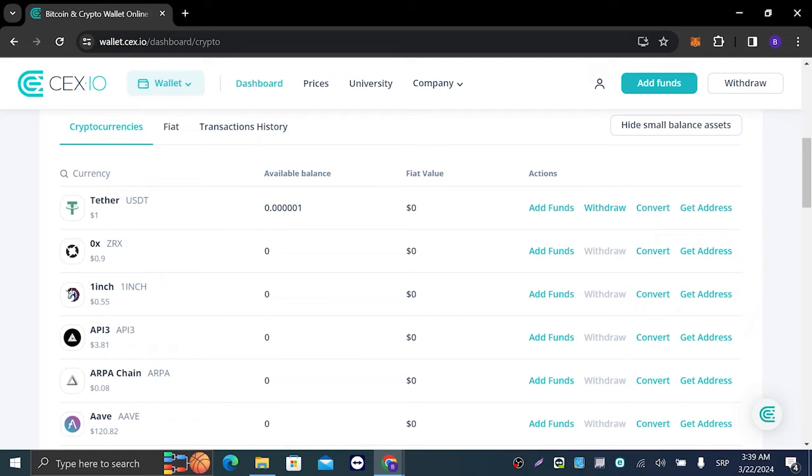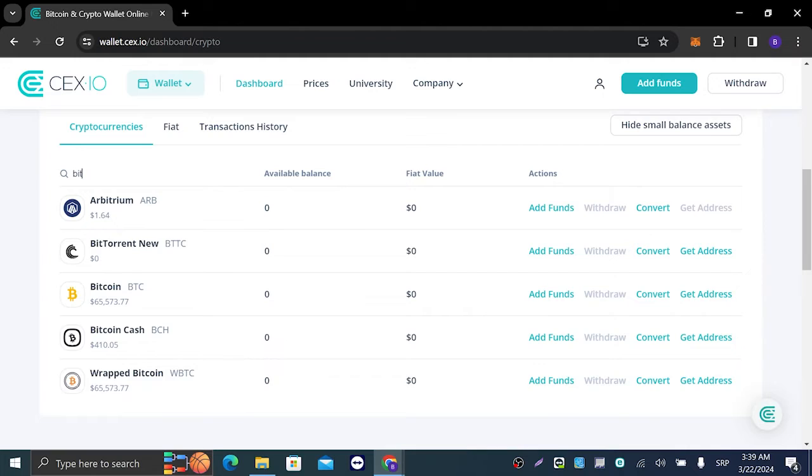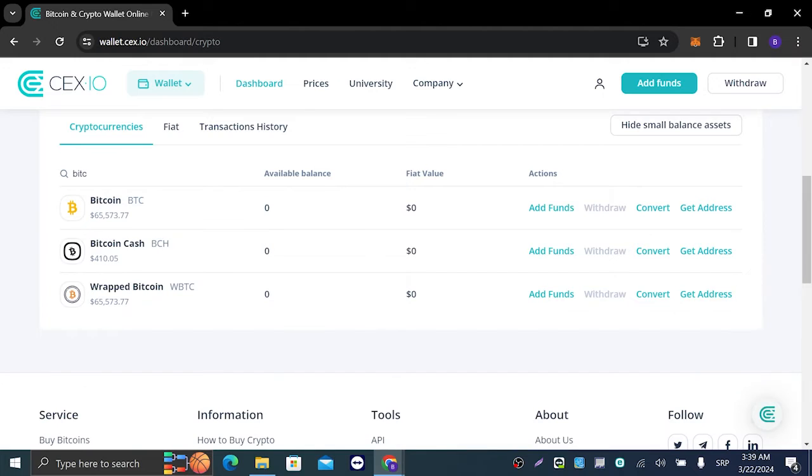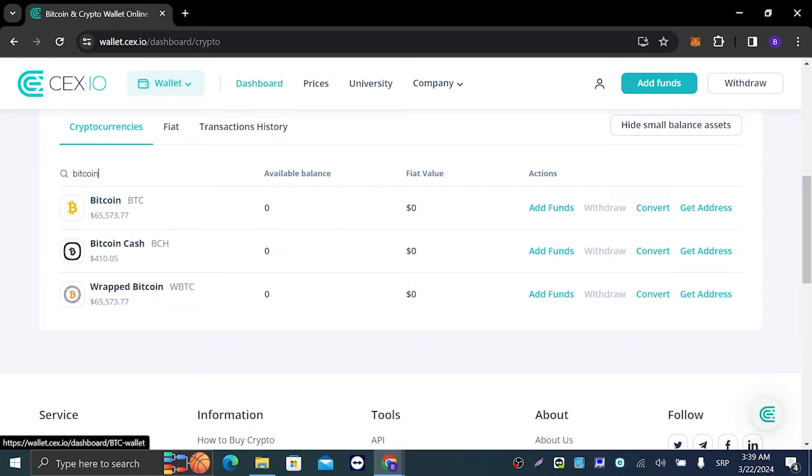In the currency tab right here you can search for any currency you want to deposit. So let's say that is Bitcoin. We have Bitcoin right here.